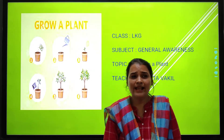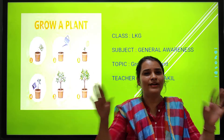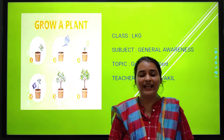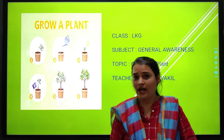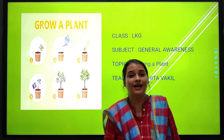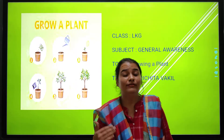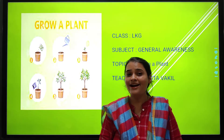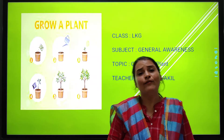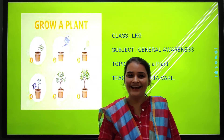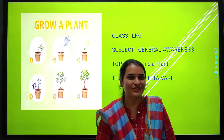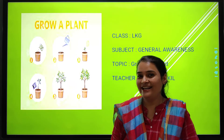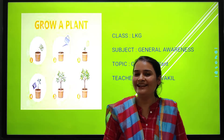We all can see plants around us. We eat food, we eat vegetables, we eat fruits. It is a very interesting topic. I am very excited. Are you all ready for this new interesting topic?